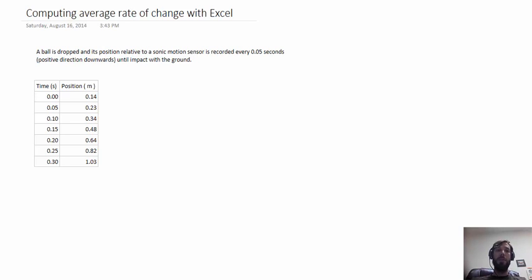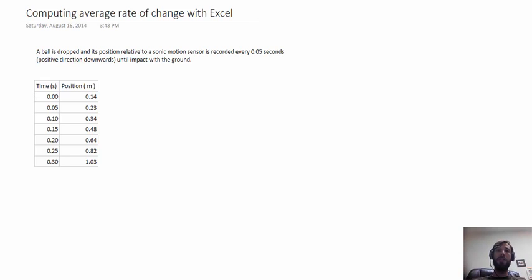For example, some of the web assign problems require you to compute average rate of change or the slope of a secant line of some function numerous times. Excel is perfect for these sorts of tedious repetitive computations.